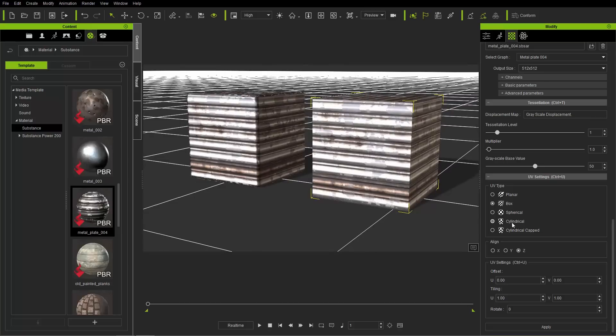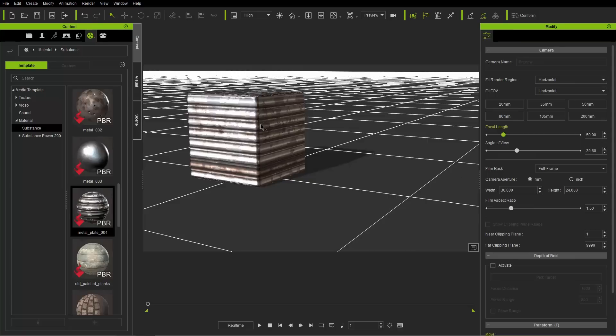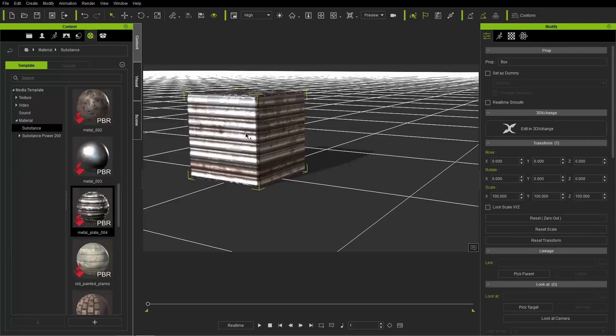There's also spherical and cylindrical mapping options available, but we won't get into those in this tutorial. I'm going to go ahead and delete that cube now since we're going to focus on this one.